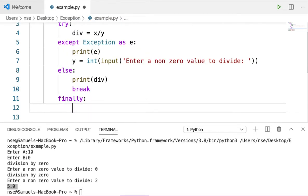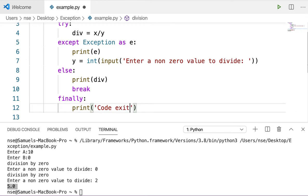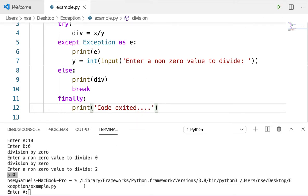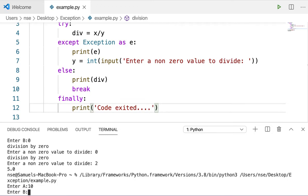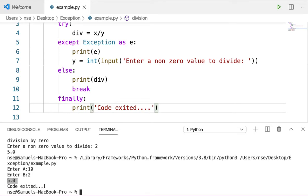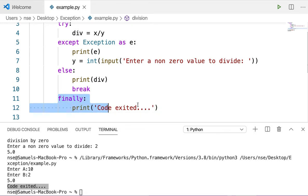The finally block will always print — I'll add finally with print('code exited'). Running with 10 and 2 gives 5, and whether I get an error or not, it always prints 'code exited'. This finally block always gets executed irrespective of whether I'm getting an error or not.